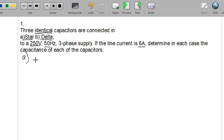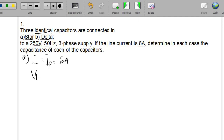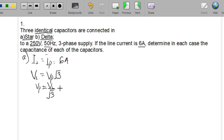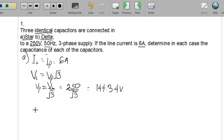For the star connection, we know that the line current IL equals the phase current IP. Since the line current is 6 amperes, the phase current is also 6 amperes. We also know that VL equals VP times √3, so the phase voltage VP equals VL divided by √3, which gives us 250 over √3 equal to 144.34 volts.